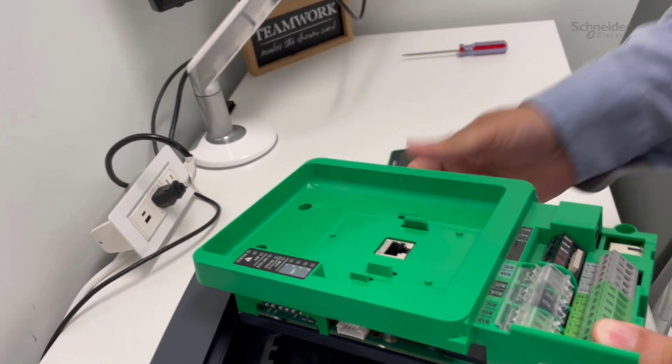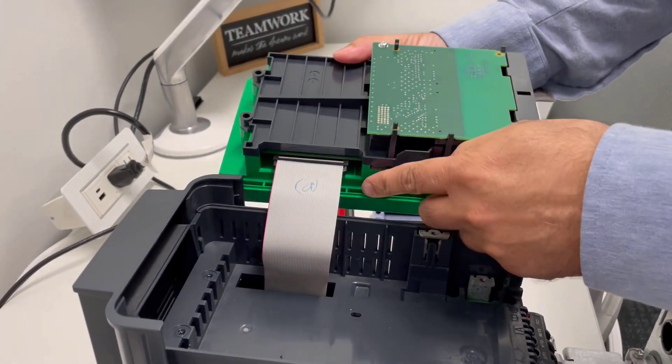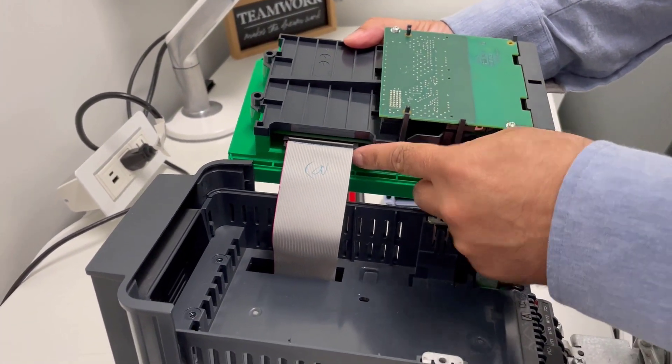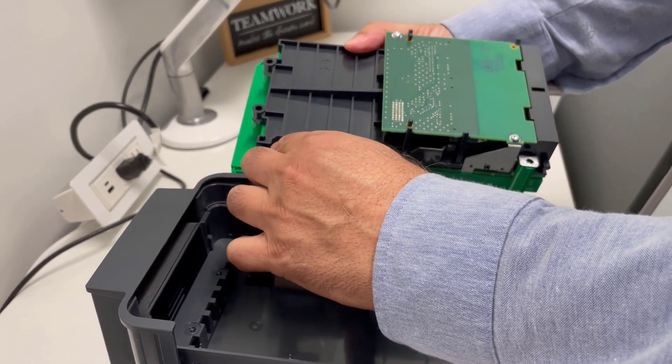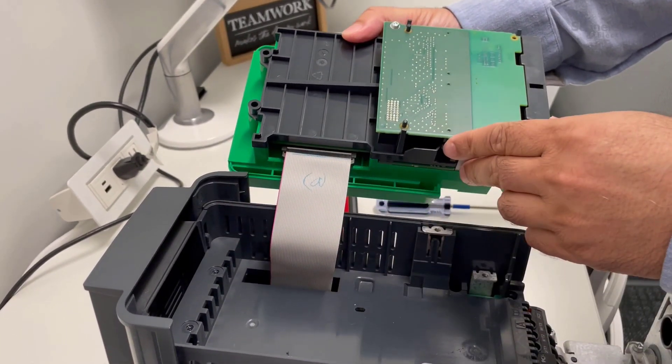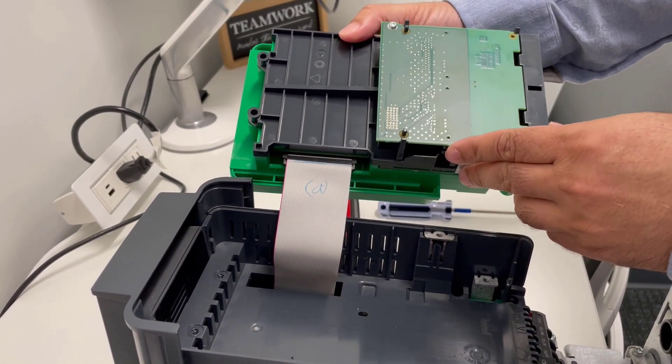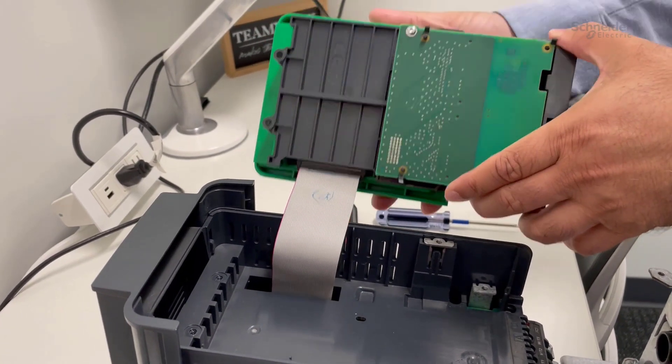Now the control board is off. You can see the ribbon cable attached to it. You can disconnect the cable so you can remove or swap the control board.